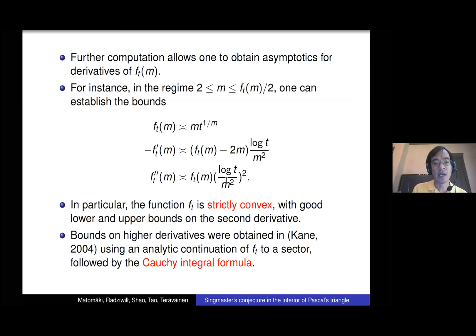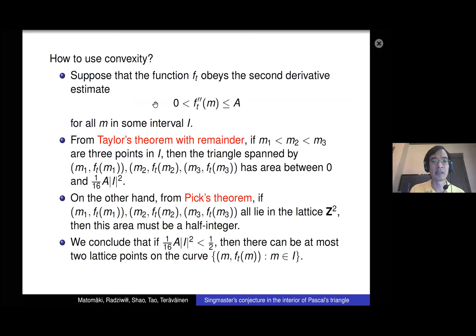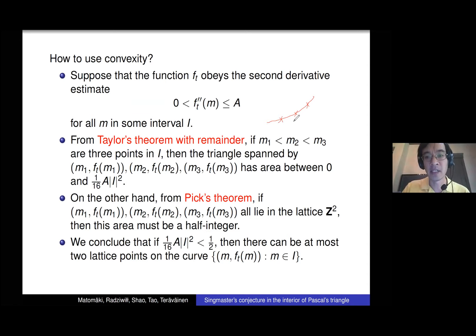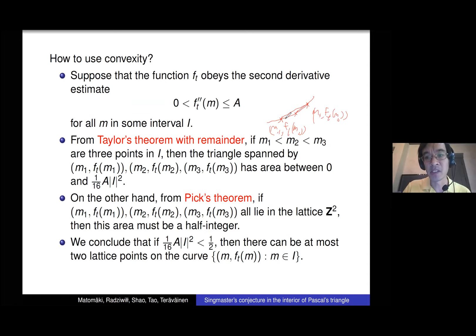Why does convexity help? At least locally, convex curves find it hard to have too many lattice points. Suppose you have a convex curve with second derivative positive but bounded above. If you have three lattice point solutions — (m₁, f(m₁)) and so forth — because this curve is convex these three points are not collinear, and the triangle spanned by these three lattice points has non-zero area.